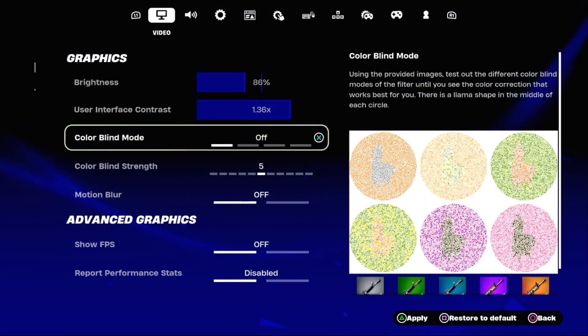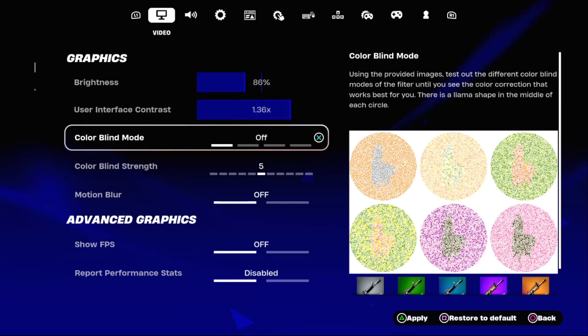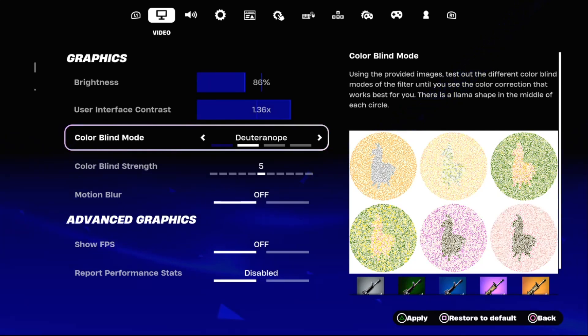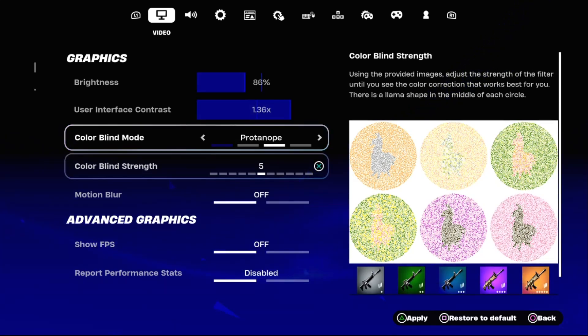Then using the provided images, test out the different color blind modes of the filter until you see the color correction that works best for you. So set it to protanope off.